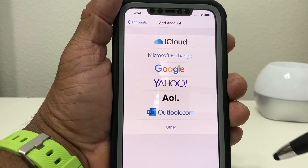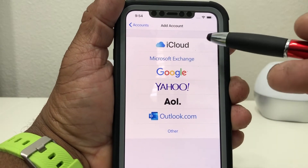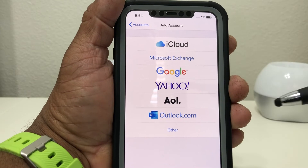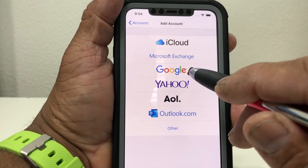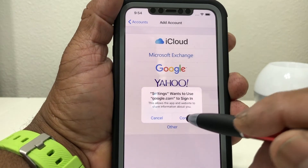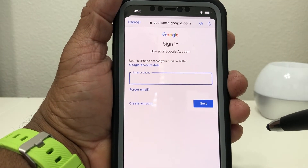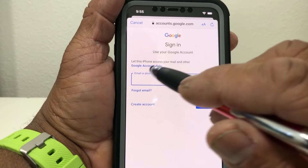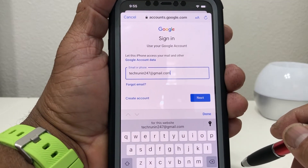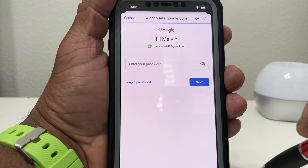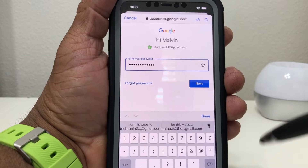It gives you a selection of accounts — you can choose iCloud, Google, Yahoo, and so on. We're going to go to Google account, tap Google, and hit Continue. It's asking us to put in the email address for the Google account you want to add to your phone. Once you have your email address in there, hit Next, then put your password in, and once you have your password in, hit Next.